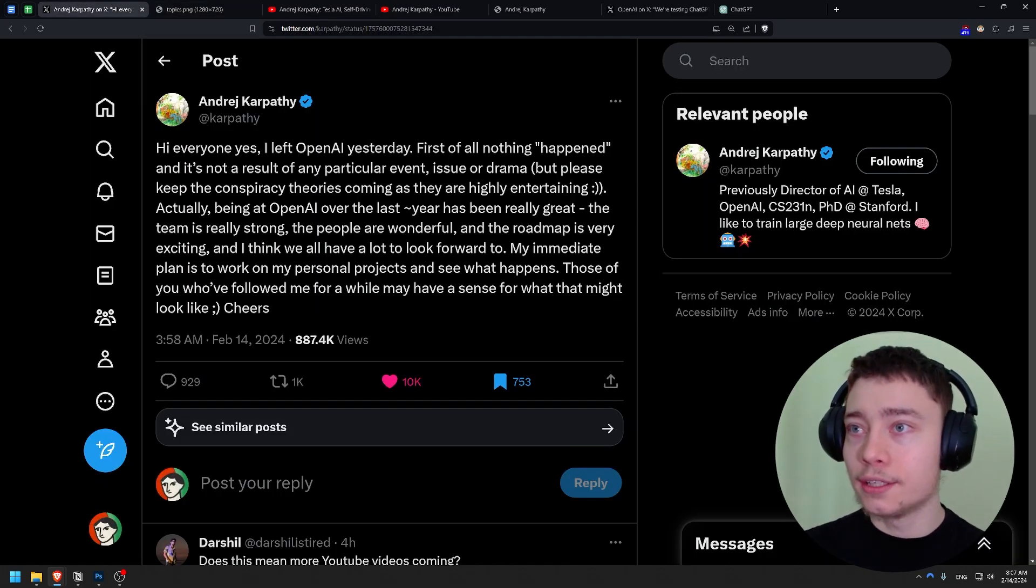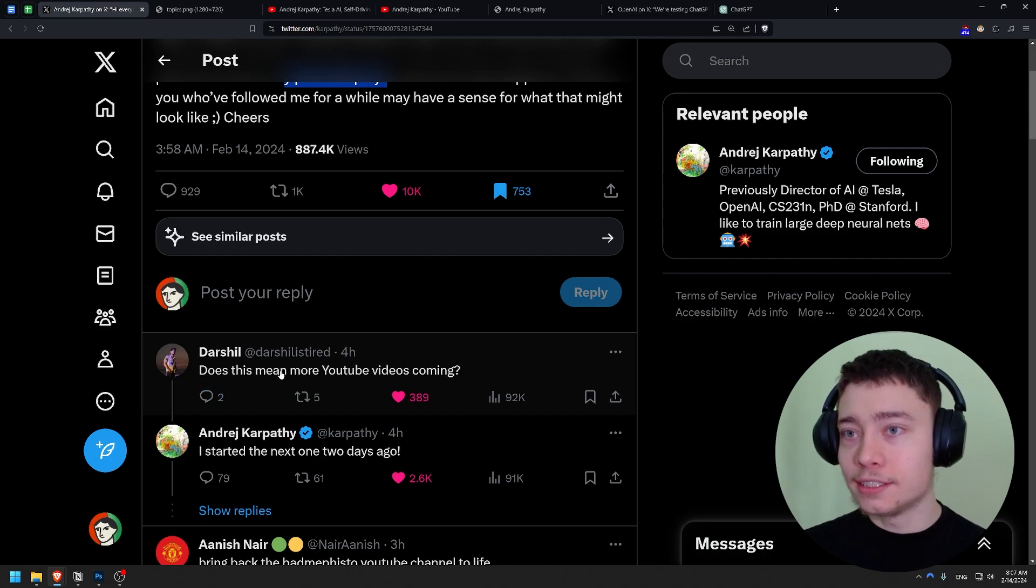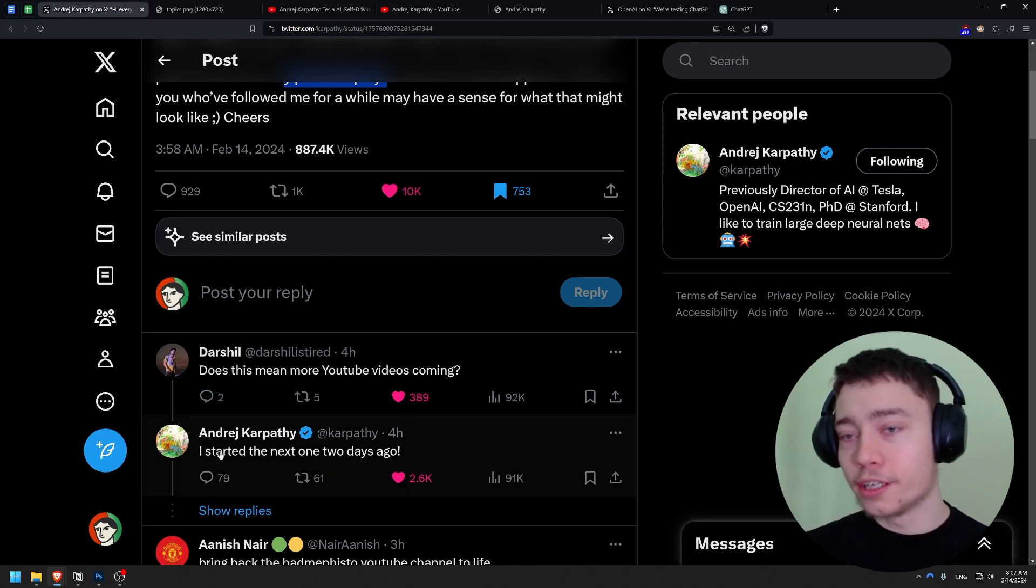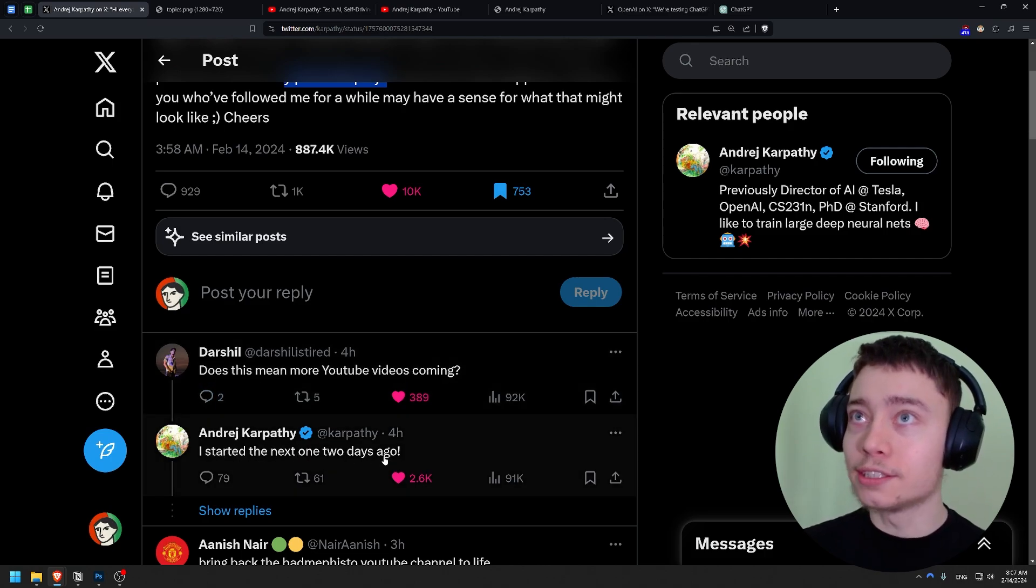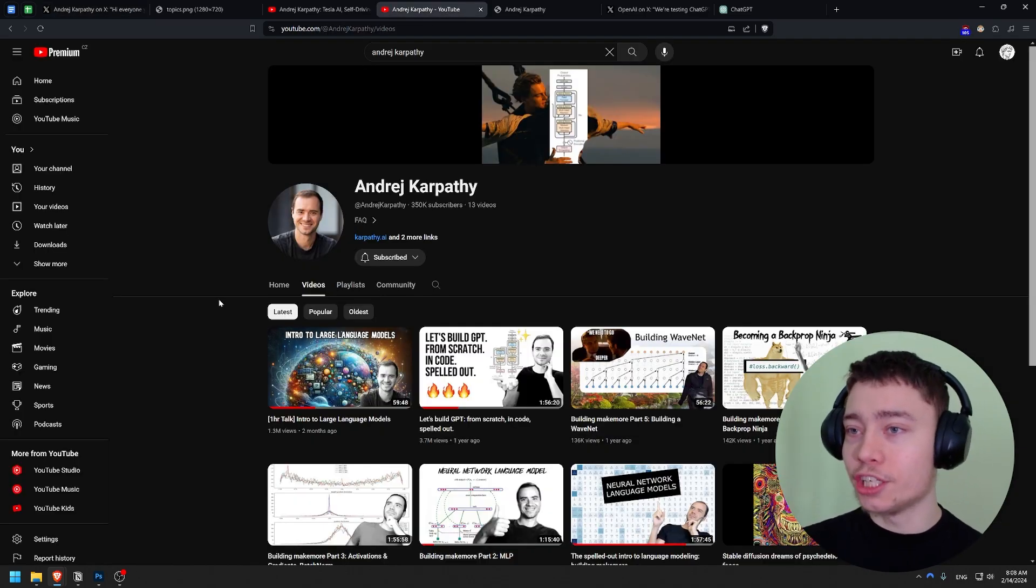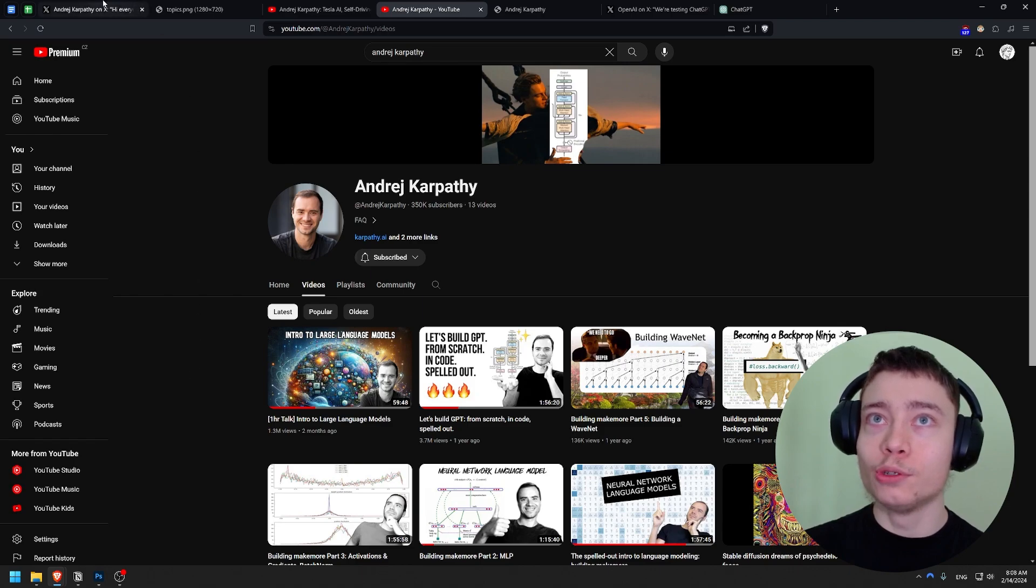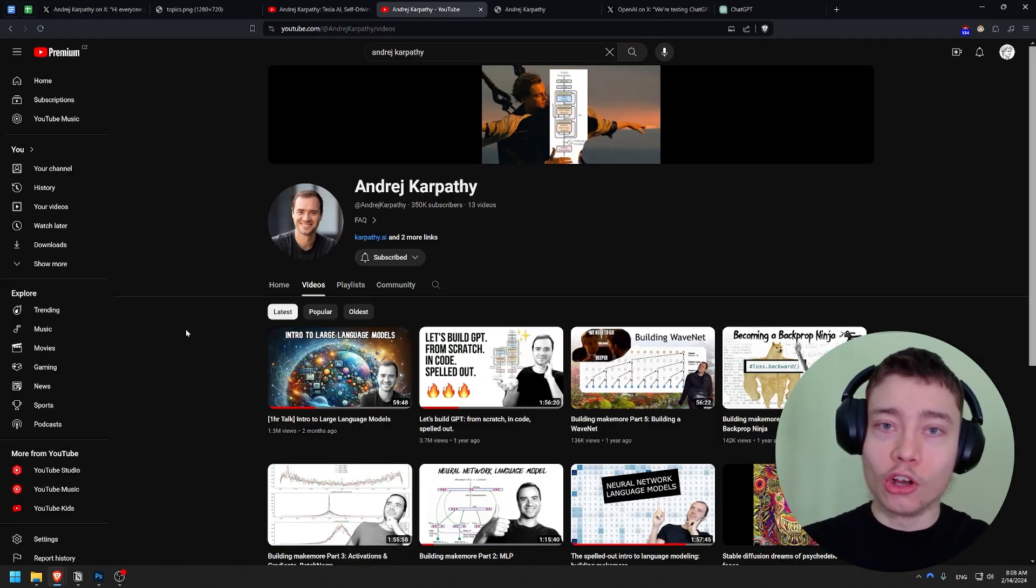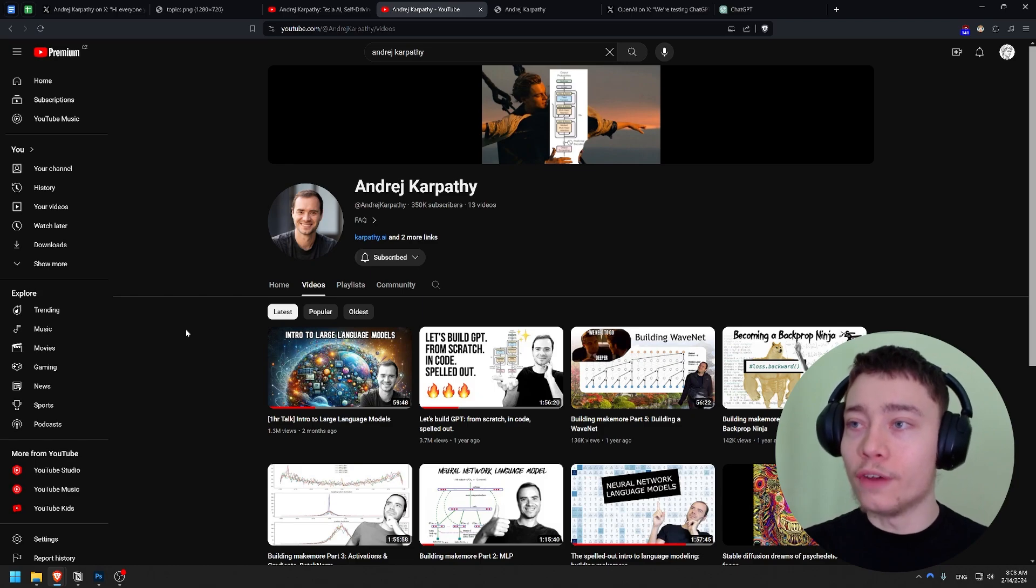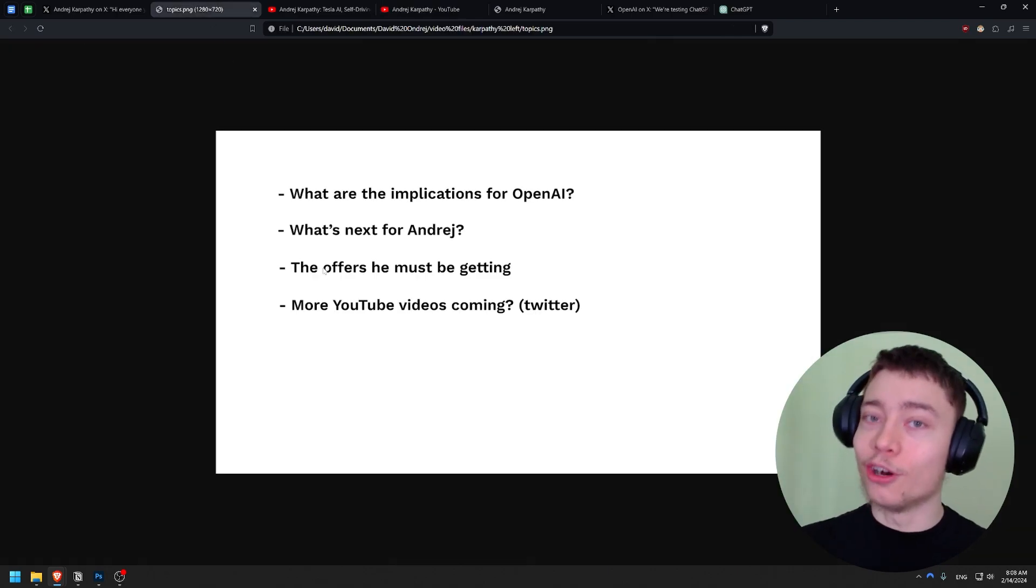Now what's next for Andrei? He kind of hinted here, as this comment suggests. Does this mean more YouTube videos coming? And Andrei replied, I started the next one two days ago. So he's very interesting strategy. He uploads like twice a year basically, but every time he does, he gets like crazy amount of views. So that's because his knowledge is so deep. Like nobody can make tutorials so advanced as he can because he's literally the best in the world, right?